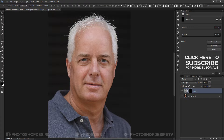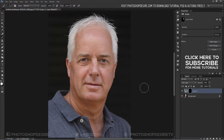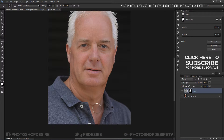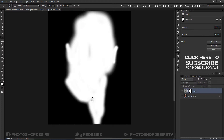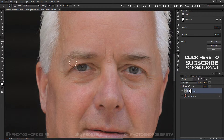Now take a soft round brush, make sure the foreground color is white, and paint on the skin to reveal the effect. I don't want to affect the eyes, so I want to keep them original — paint on the eyes with black to hide the effect.